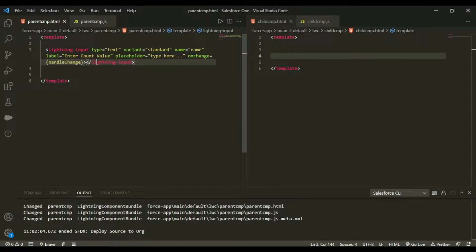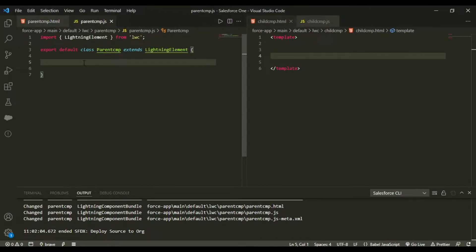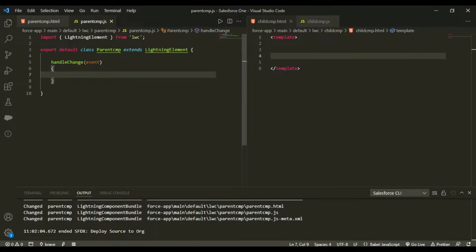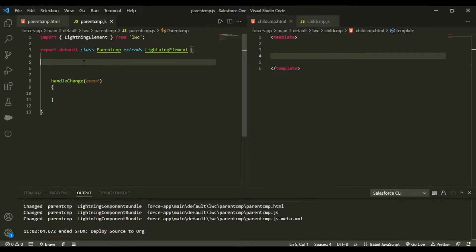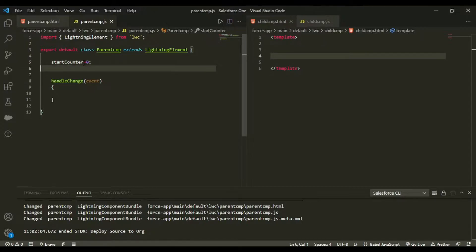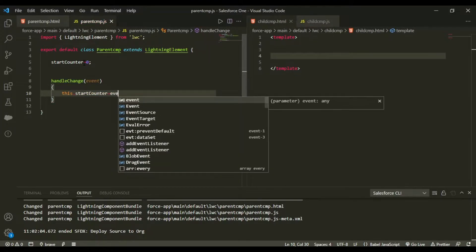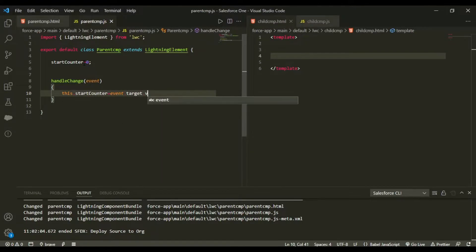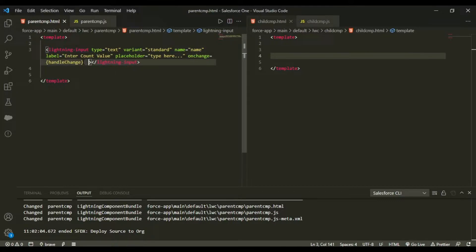Now I'll create the handleChange function that receives the event. Inside it I'll define a startCounter variable initialized to zero, and then set this.startCounter equal to event.target.value.